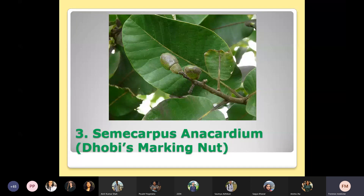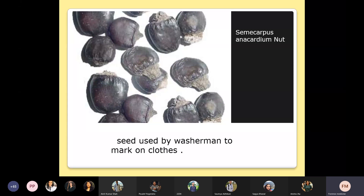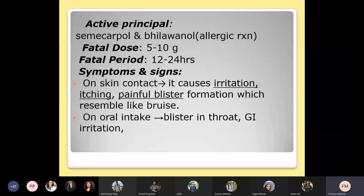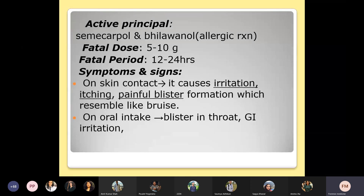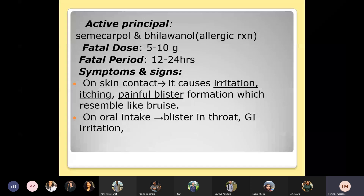The next one is Semecarpus anacardium, also called the dhobi's marking nut, mostly used by laundry workers to mark cloth. The active principles are semecarpol and bhilawanol, both of which cause allergic reactions. The fatal dose is 5 to 10 grams and the fatal period is 12 to 24 hours. When the active principle comes in contact with skin, it causes irritation, itchiness, and formation of painful blisters that may be mistaken for bruises. On oral intake, blisters appear in the oral cavity and there is irritation of the GI system — nausea, vomiting, abdominal pain, and diarrhea.